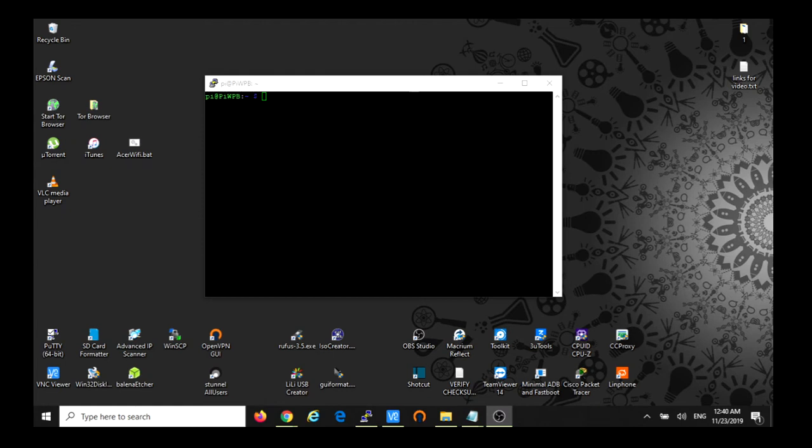Hello guys, in this video I would like to show you how you can change the default SSH port number, which is 22, on the Raspberry Pi running Buster OS.